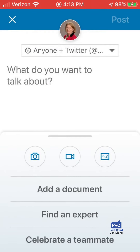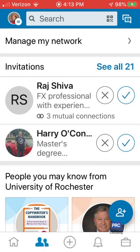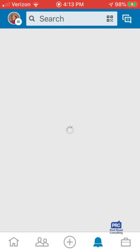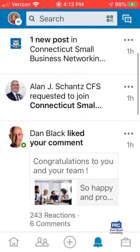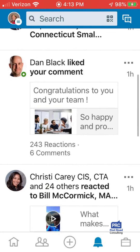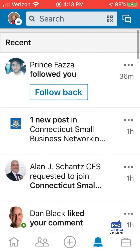The plus sign helps you when you want to make a post or add a document. The bell at the bottom is your notifications. I really like notifications — I like to see when someone's followed me, when they want to join one of my groups, or when they like my comment. All of this is important.